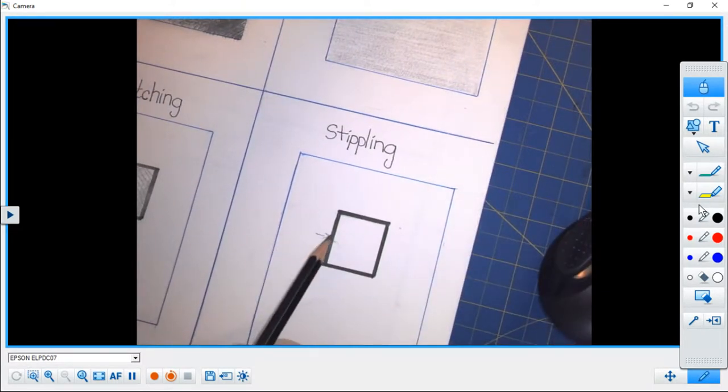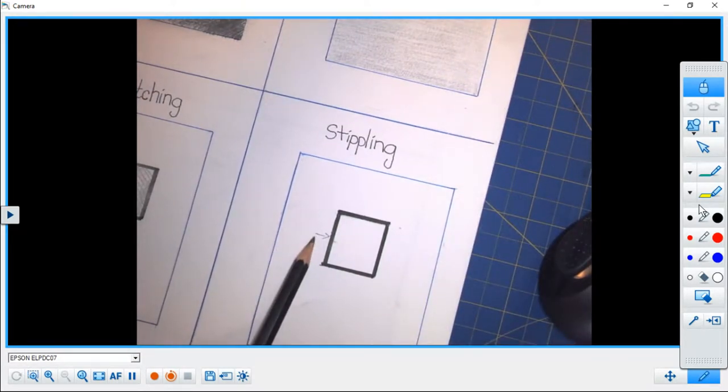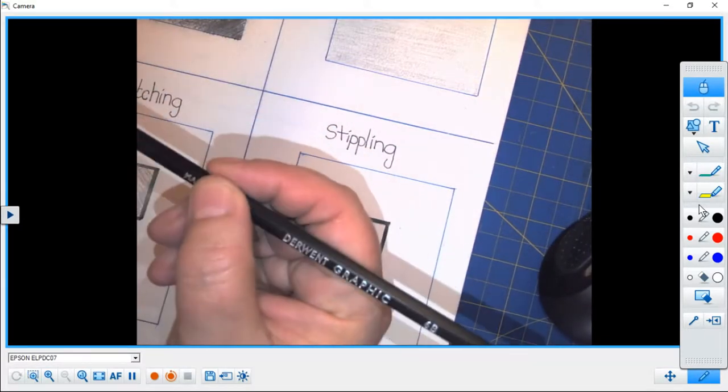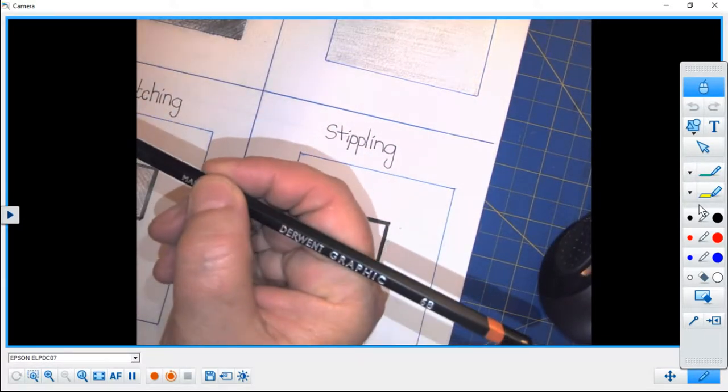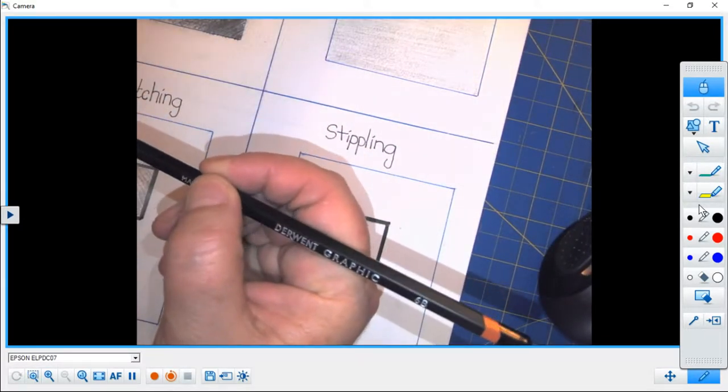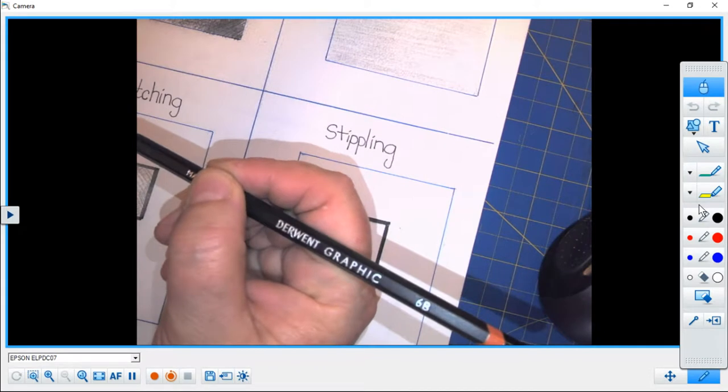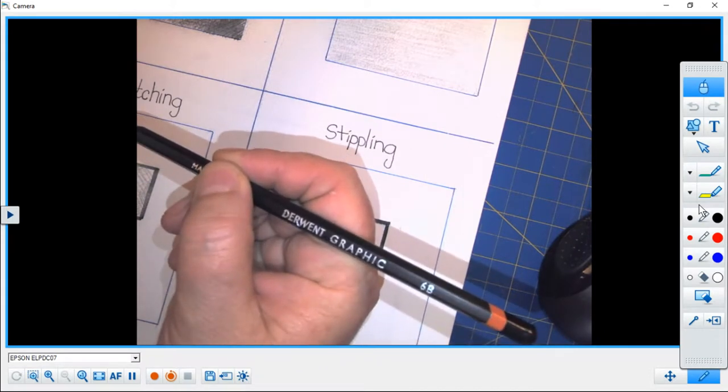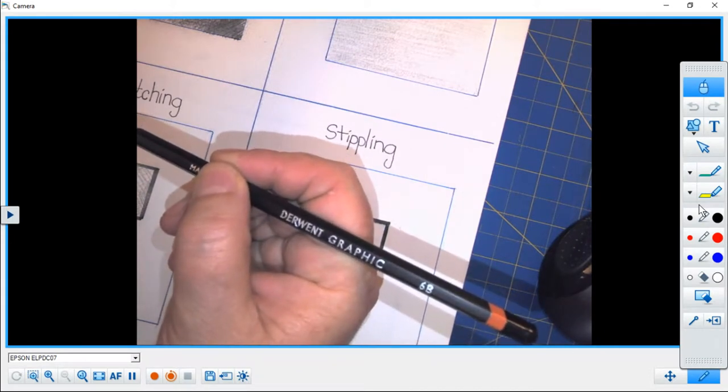Okay, you'll see here that I have my arrow to indicate where my light source is, and I want to point out that I am using a very soft pencil today. I am using a 6B.